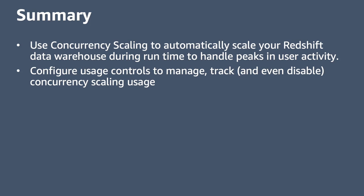To summarize, you can enable concurrency scaling to automatically scale your Redshift data warehouse to handle peaks in concurrency needs. You can also configure usage controls to manage your concurrency scaling usage and associated costs. Remember that you accrue one hour of concurrency scaling credits for every 24 hours your cluster is in use, up to a total of 30 hours, and this resets every month. That brings us to the end of this demo on concurrency scaling. Thank you for watching.